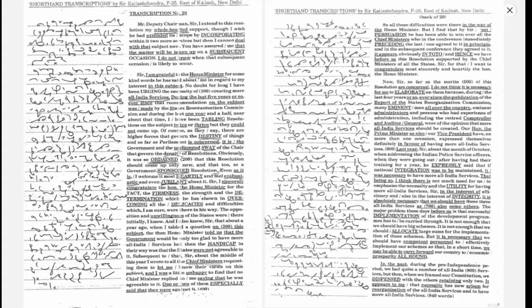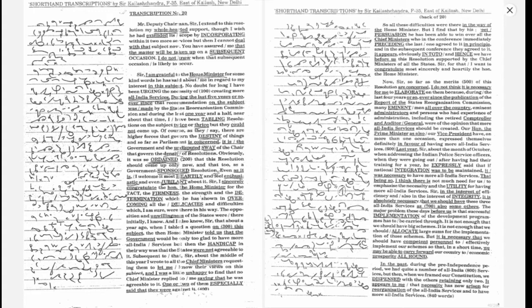Sir, in the interest of efficiency and also in the interest of integrity, it is absolutely necessary that we should have these three all India services as also some others.